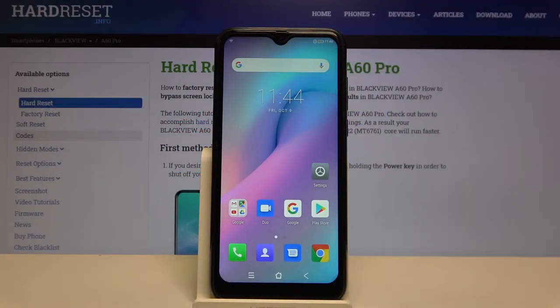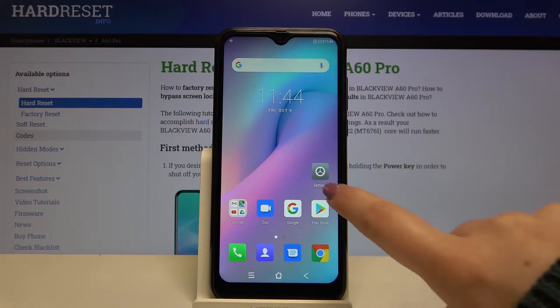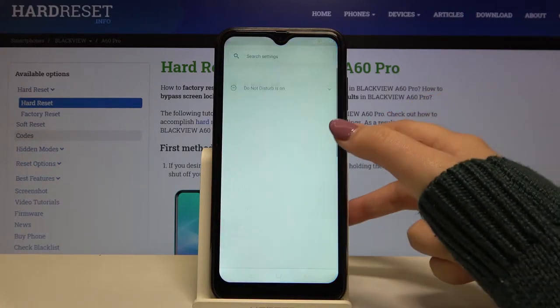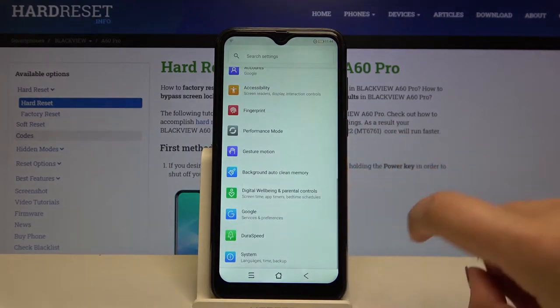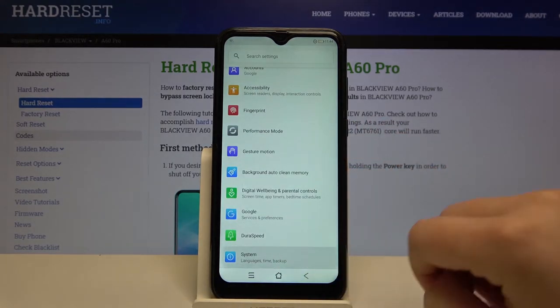Hi everyone, here we've got the Blackview A60 Pro and let me show you how to enable developer options on this device. So first of all we have to enter the settings, and now let's scroll down to the very bottom and find the system.